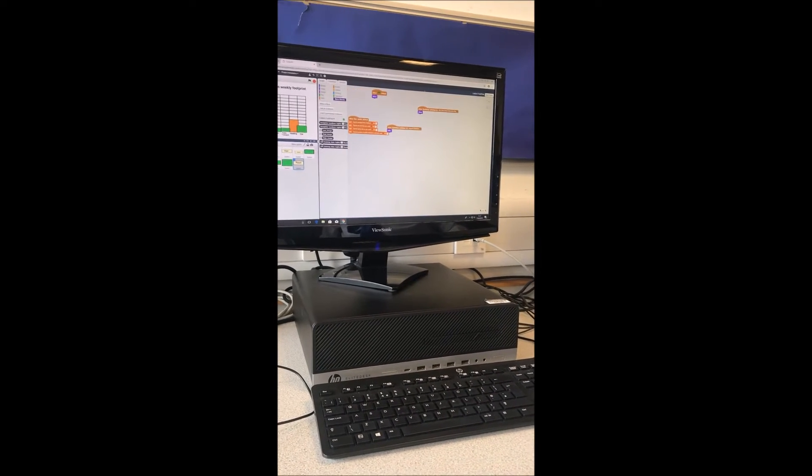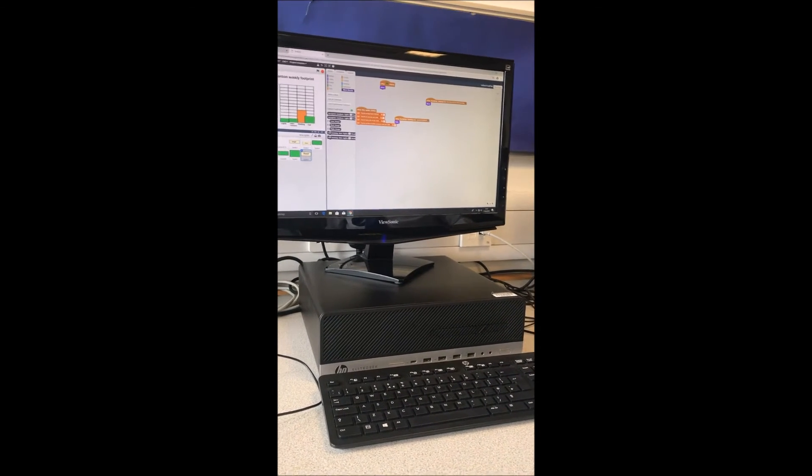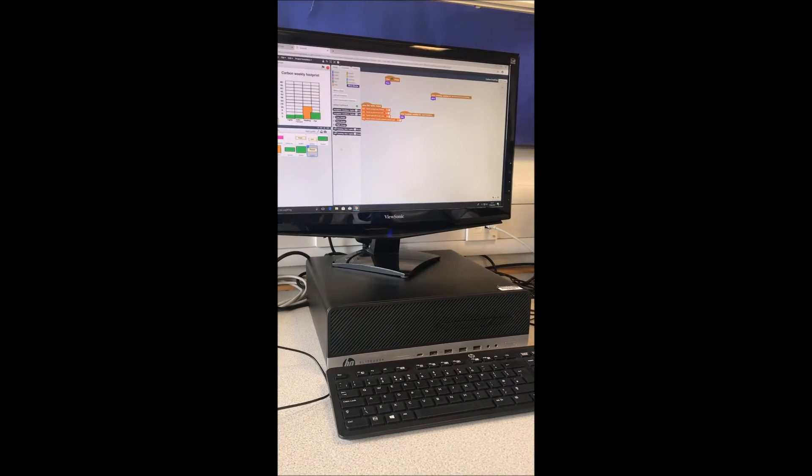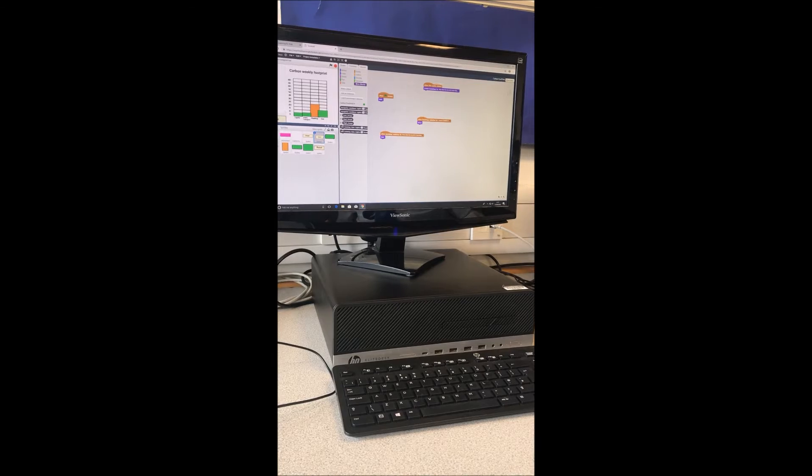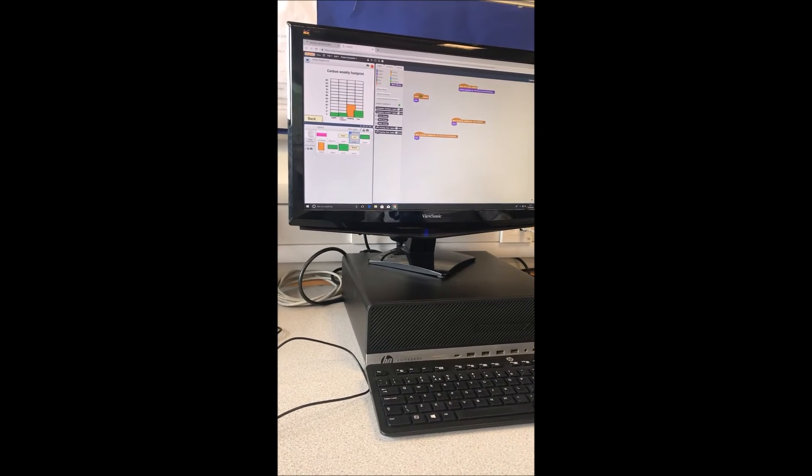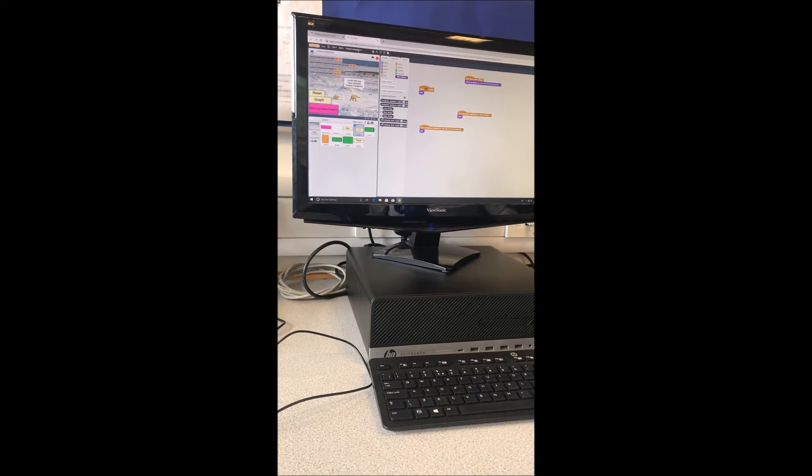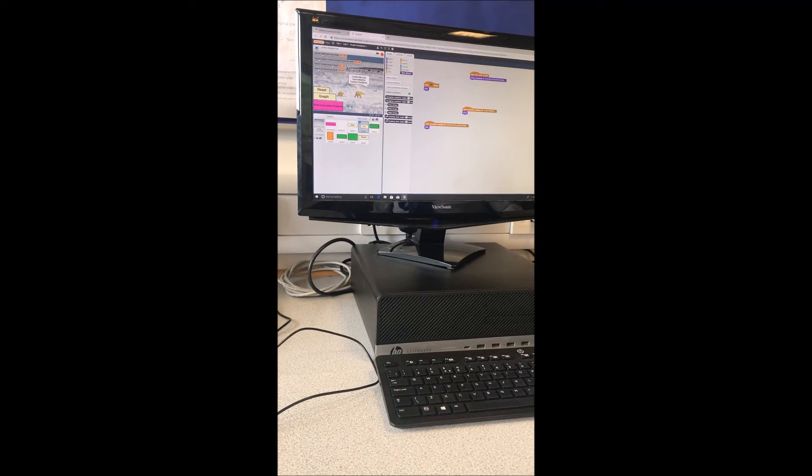These are the buttons. That's to reset the whole thing. So you can just do that. Back is to go back onto this.